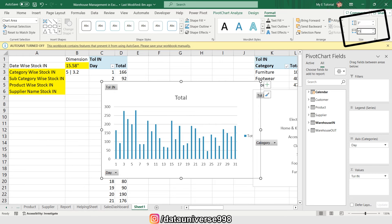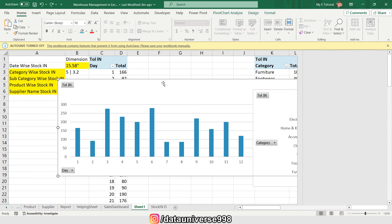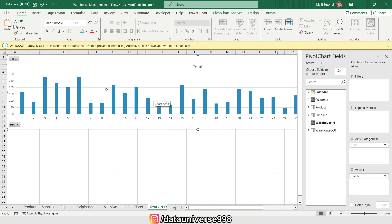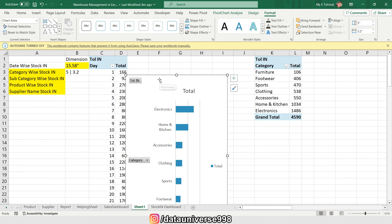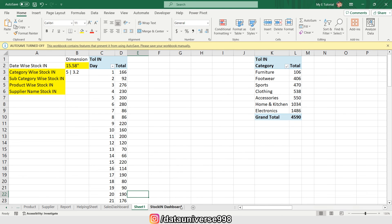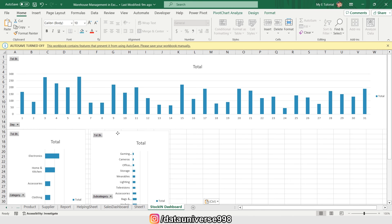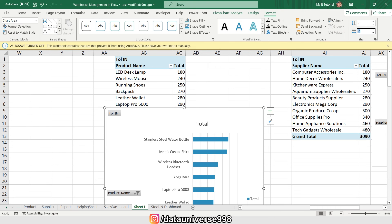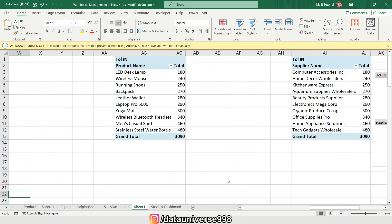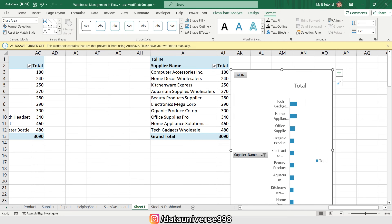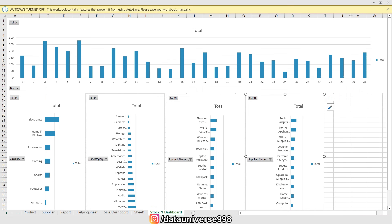I'm pasting a new sheet and this will be my Stock In Dashboard. I'm selecting the date-wise chart, cutting and pasting it here. For the remaining charts the width and height must be 5 by 3.2. I'll cut and paste each one onto the dashboard sheet, applying the same 5 by 3.2 dimensions to all of them. Now I'm selecting the auto height ribbon.